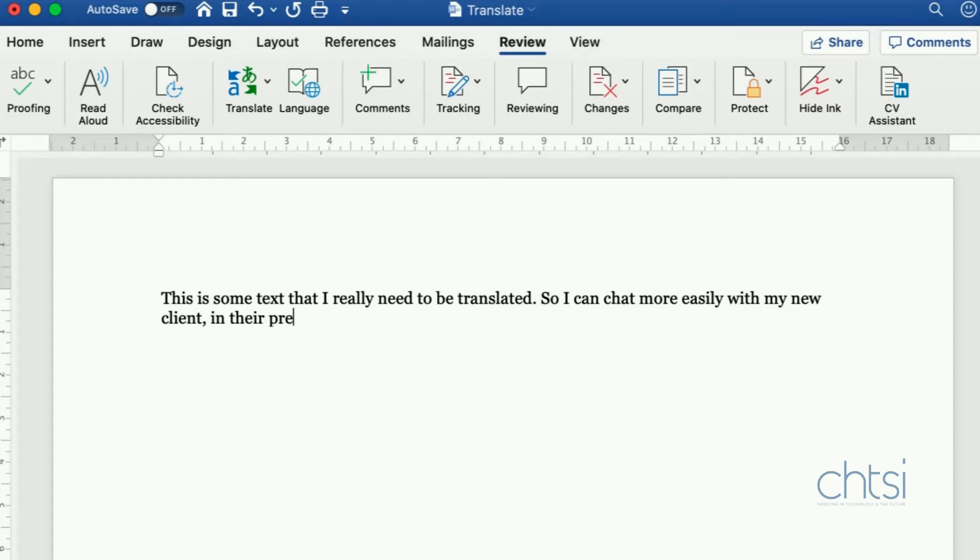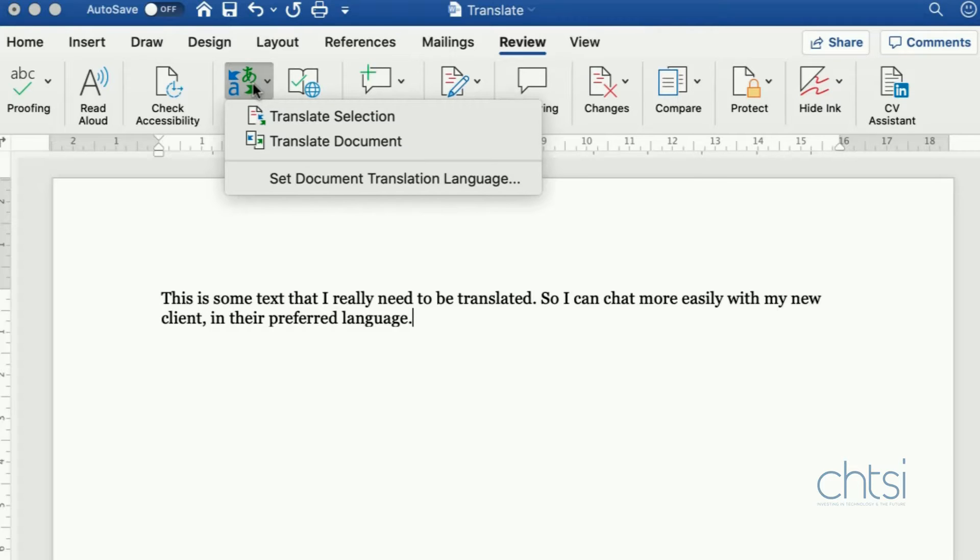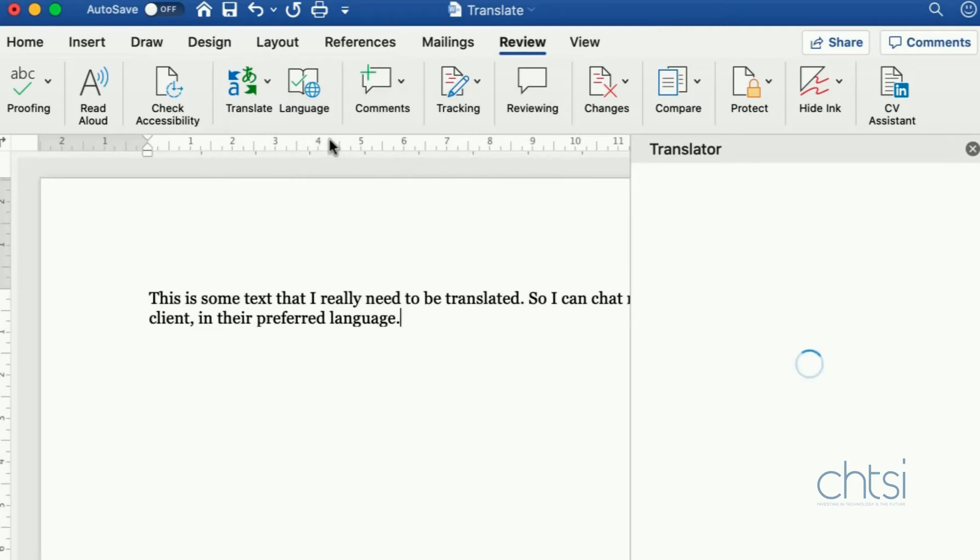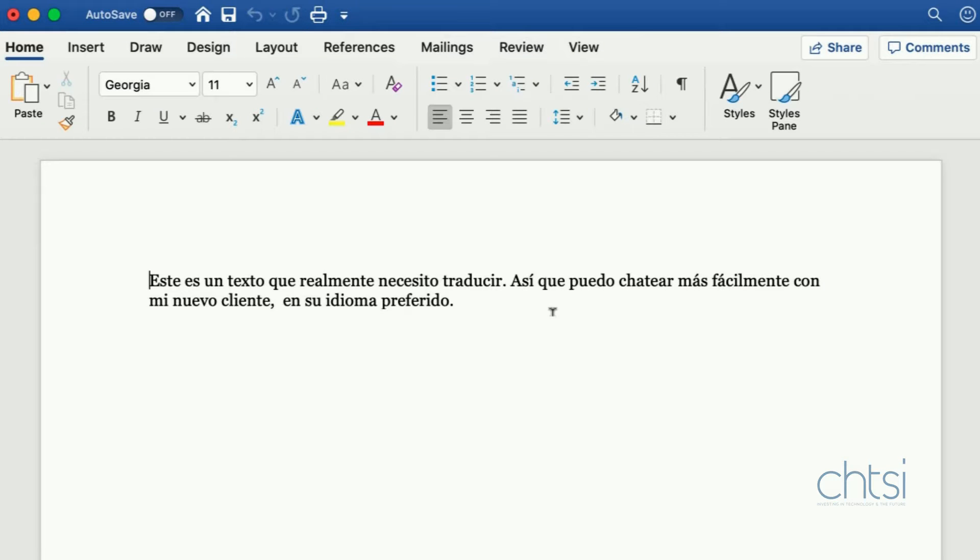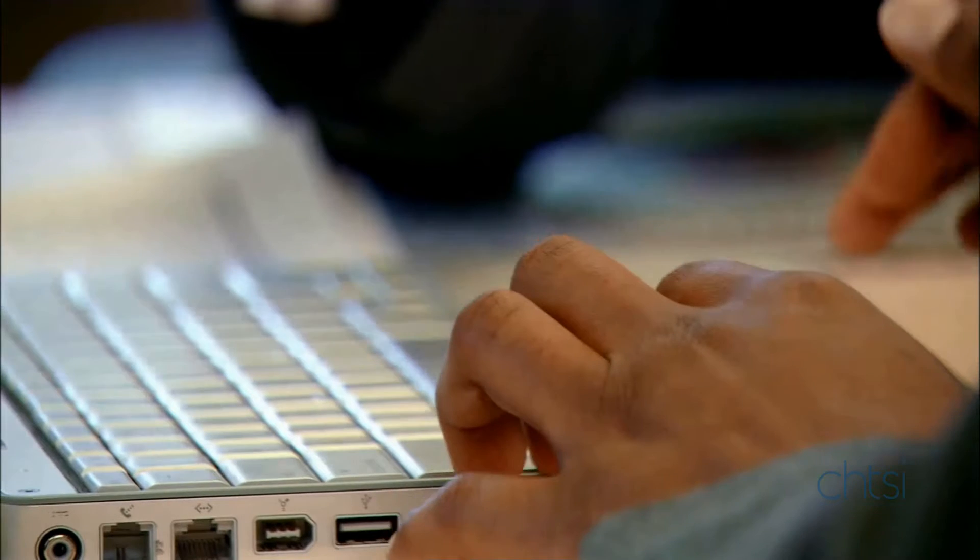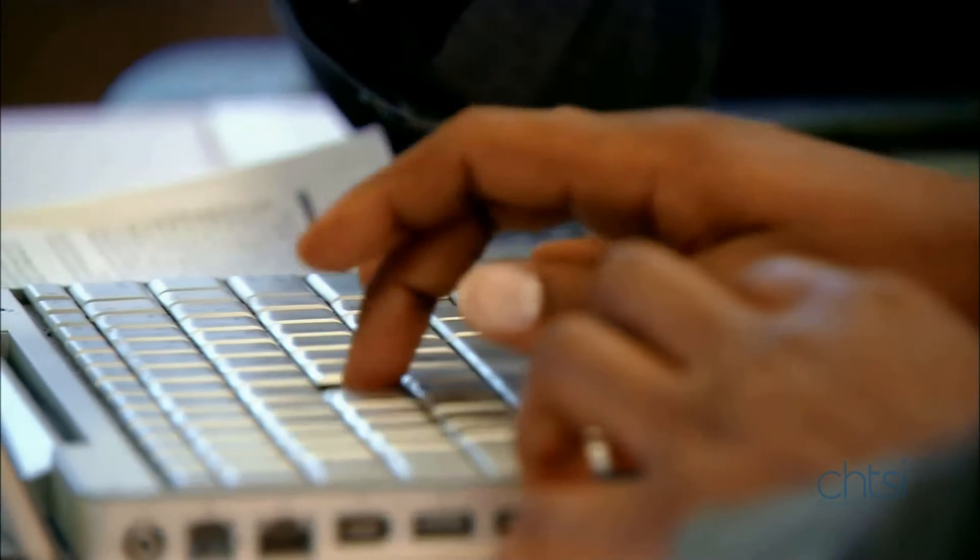Microsoft Translator has recently been added to Word, PowerPoint and Excel and it's a more efficient way to communicate with the world because constantly googling translations is time-consuming and can lead to mistakes.